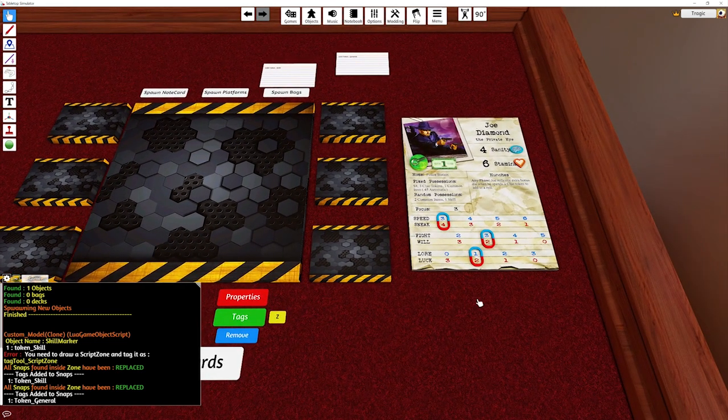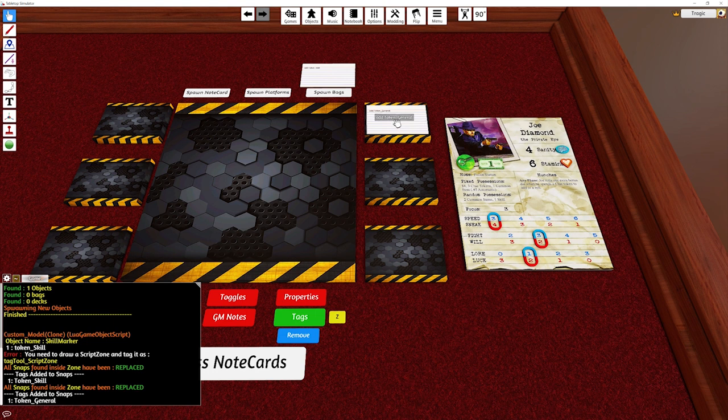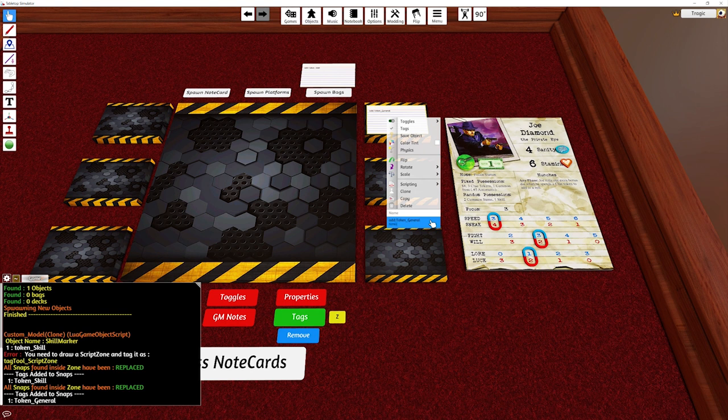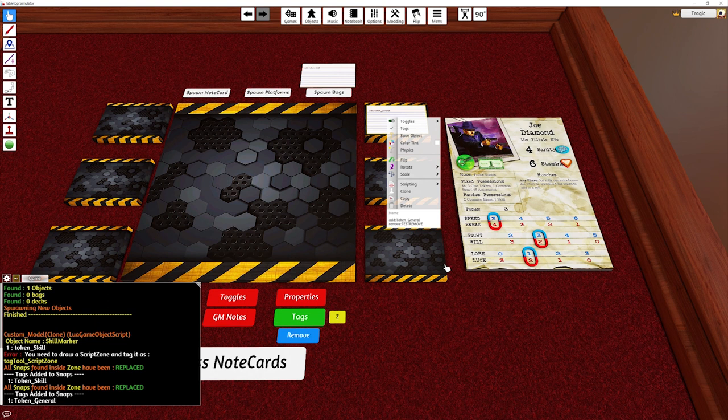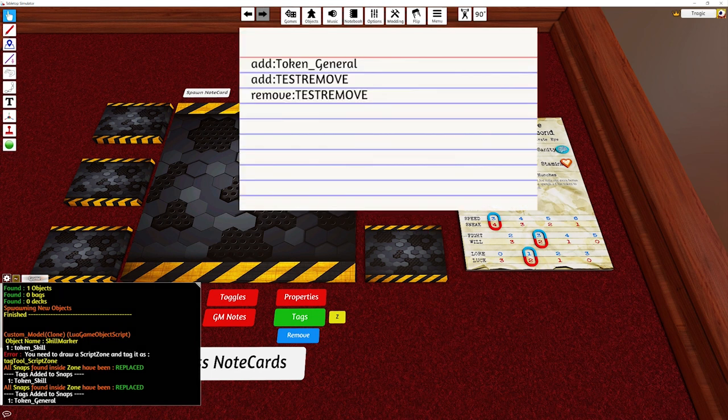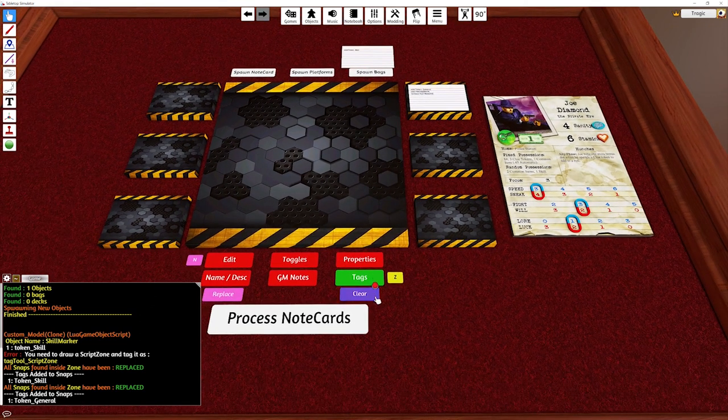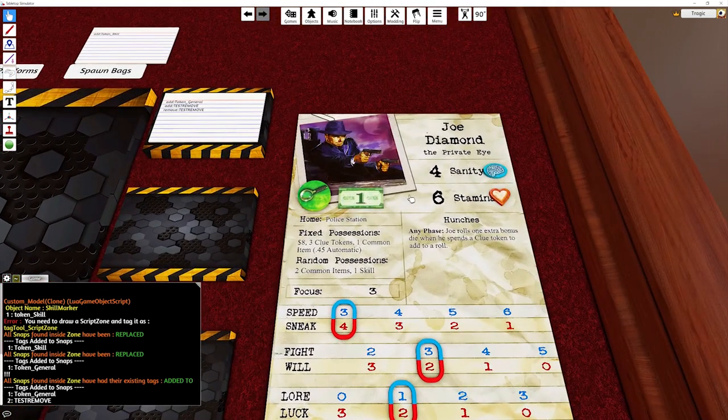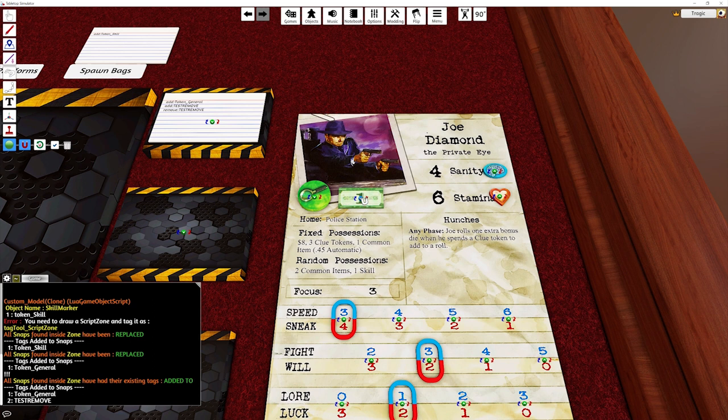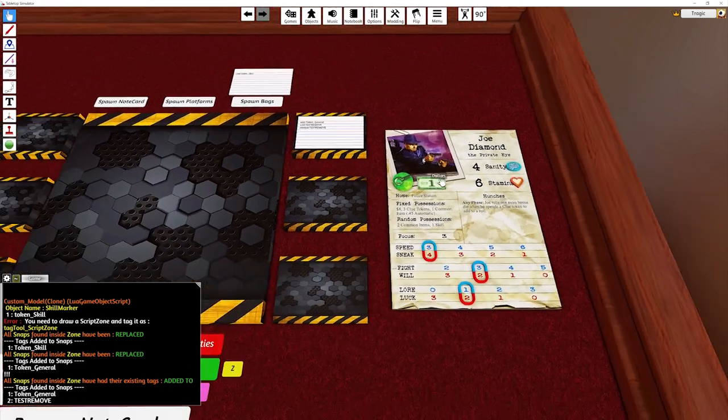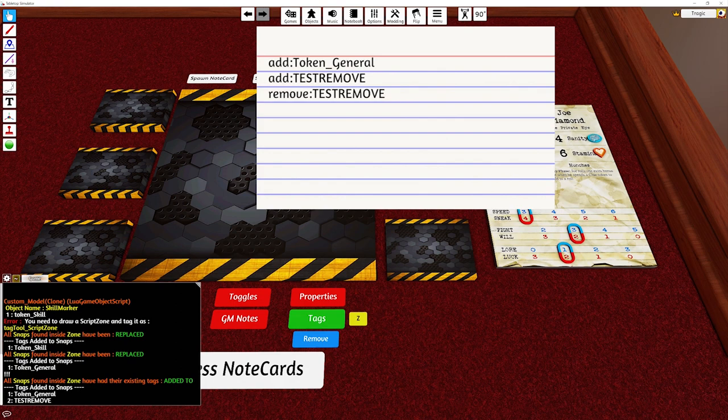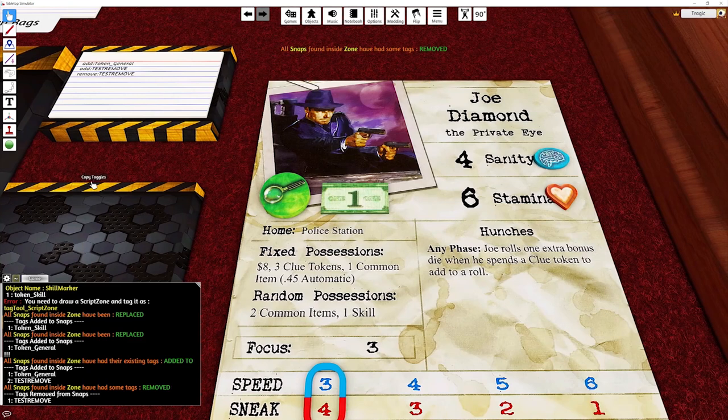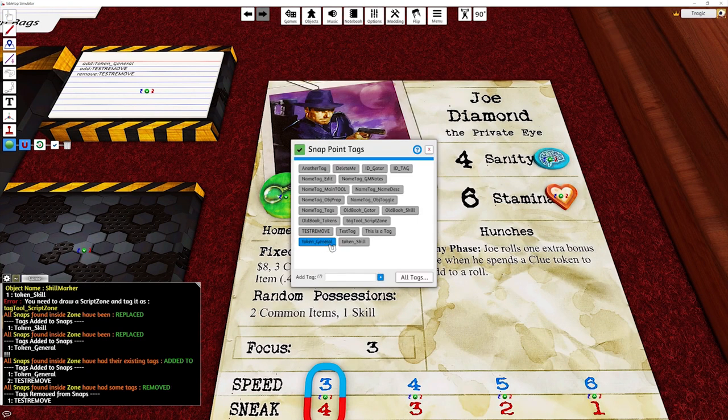So the way you remove things is, you just type remove. So let's go remove colon test remove. It's all case insensitive. And I'll also go add test remove. So now we're adding the test remove and we're removing the test remove. So if I just go add to the existing ones like so, and I look at this tag, you can see now it's got test remove and token general. We only want the first one, right? So now we're going to change that to remove and it will pick up the remove tag there. And we just go bam. And now if we go back to the tag, you can see that it's been removed again.